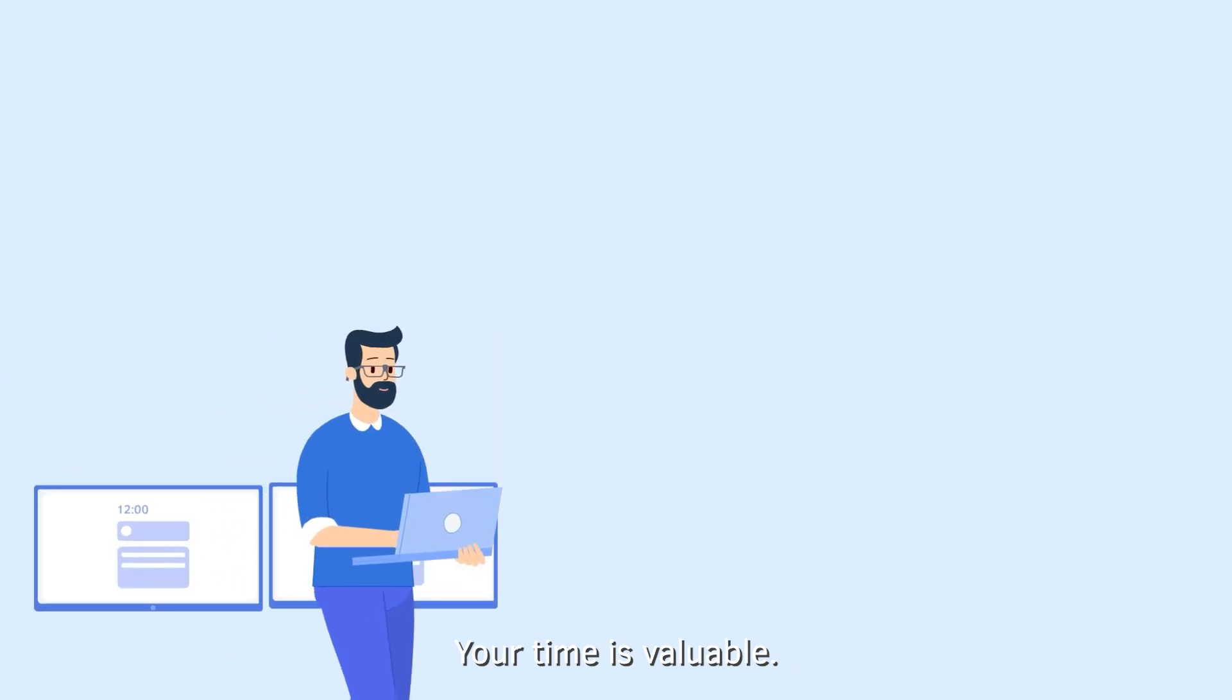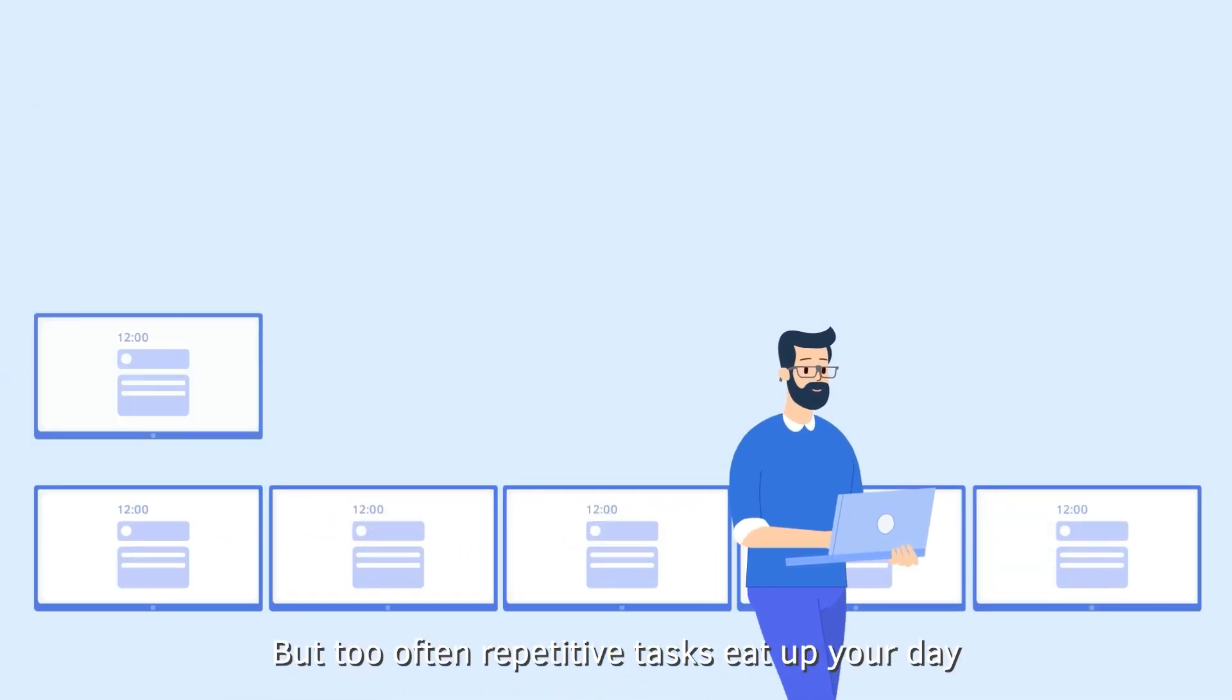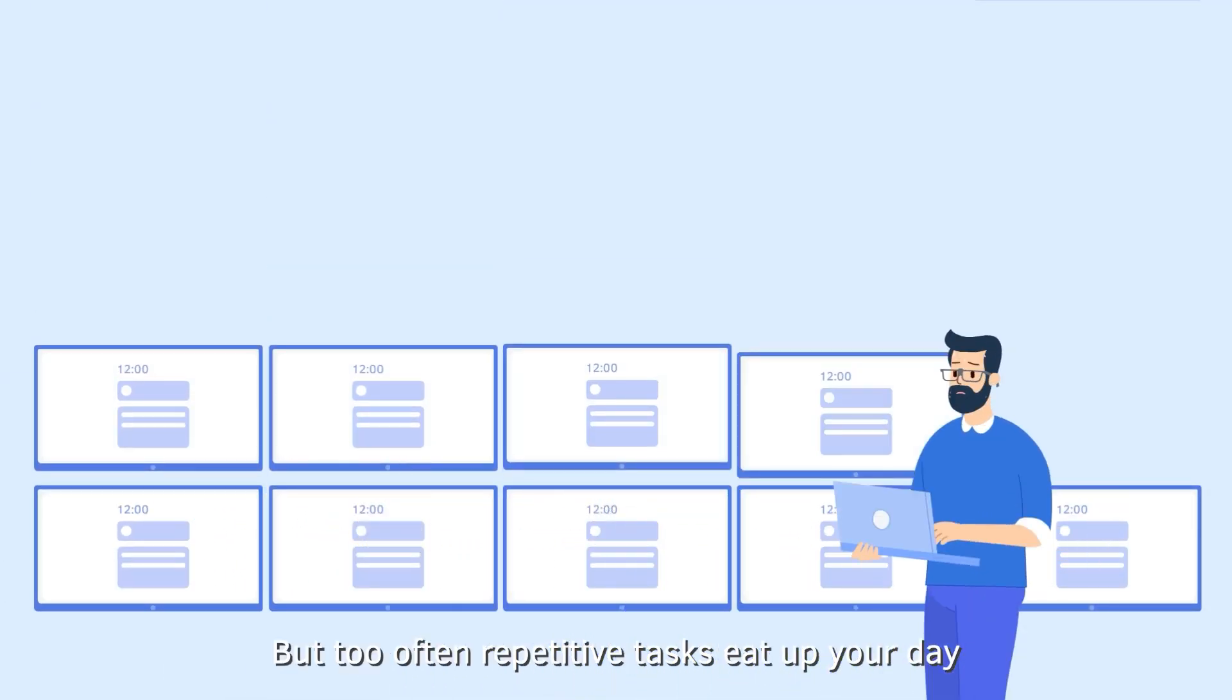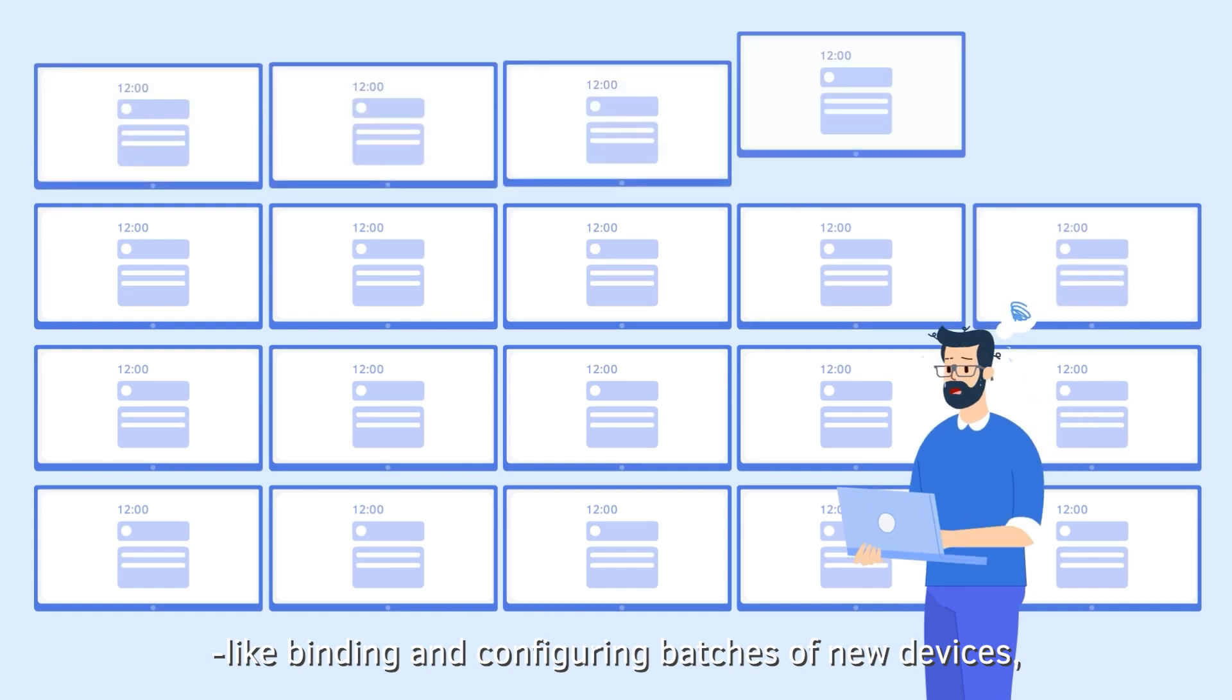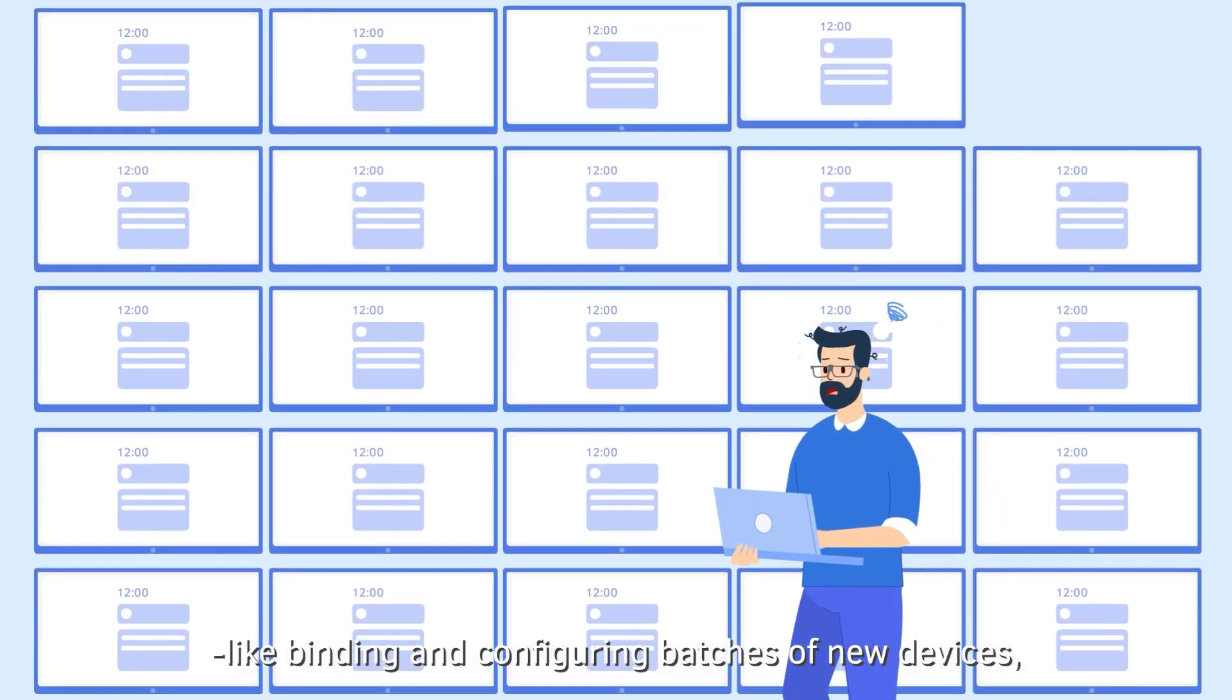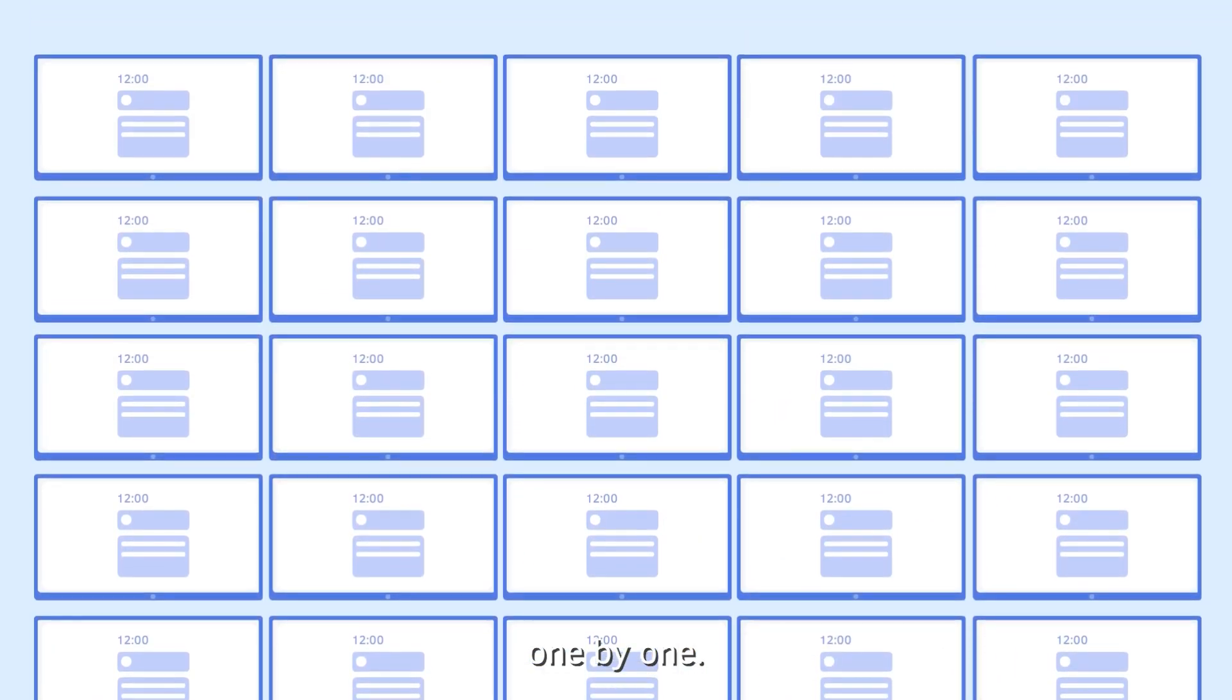Your time is valuable. But too often, repetitive tasks eat up your day, like binding and configuring batches of new devices one by one.